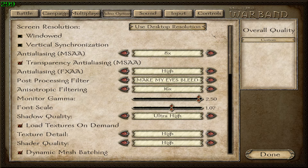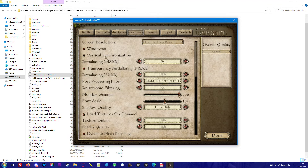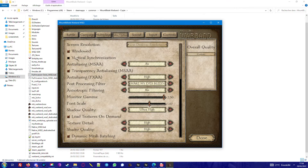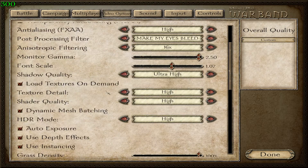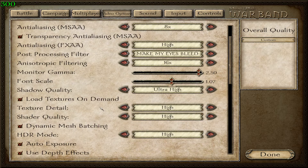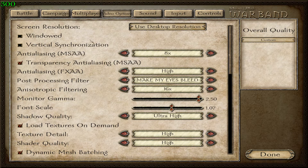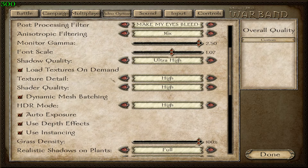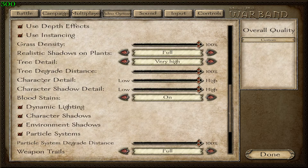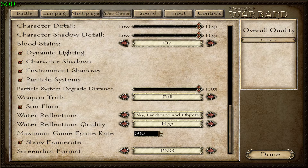Then go to Video Options. You probably will have the game windowed, so unlock it and set it to full screen. Now you can put everything to maximum settings because it runs really fast and you get much better graphics. There are a lot of new options like post-processing filter, load textures on demand, character details, water, sun reflection, water reflection, show frame rate, and maximum game frame rate. You can set it to 300, 400, or even 600 — it will make the game load faster.